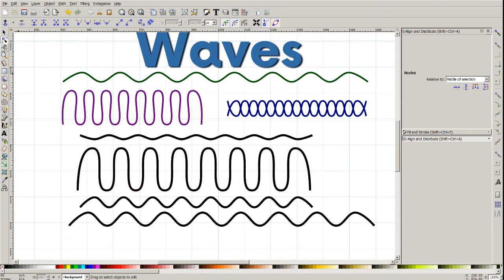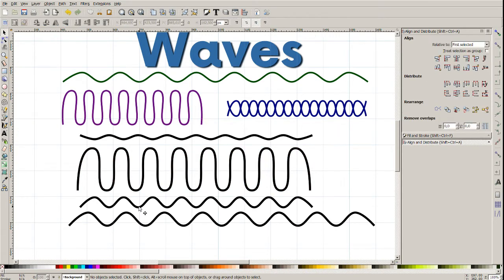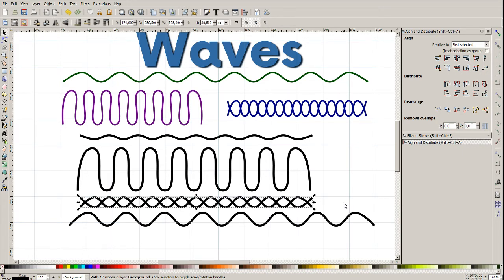And one more. And braids — if you want, just duplicate it. I'm clicking Ctrl+D. Now flip vertically. And now we have a braid. Or I don't know — DNA, maybe.